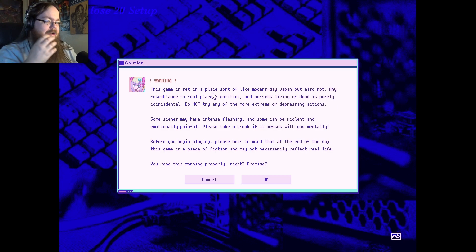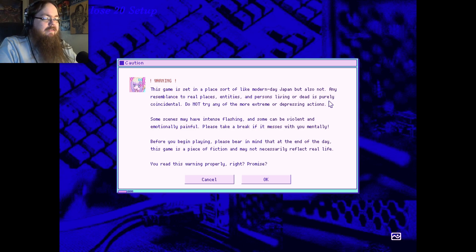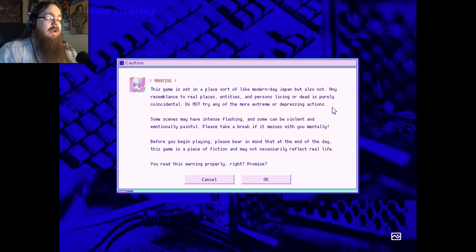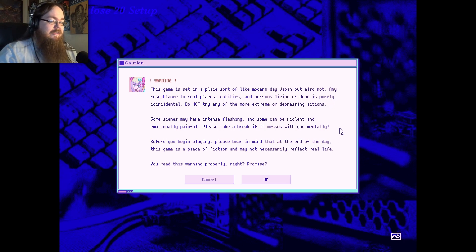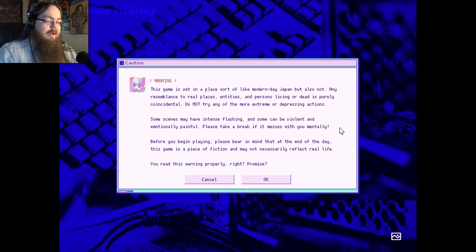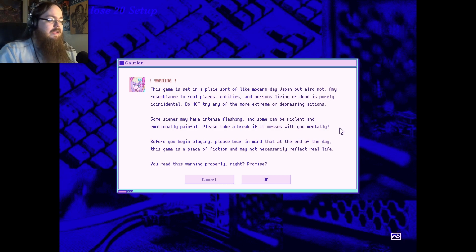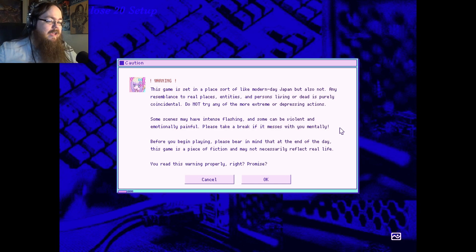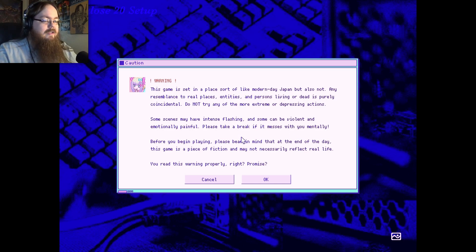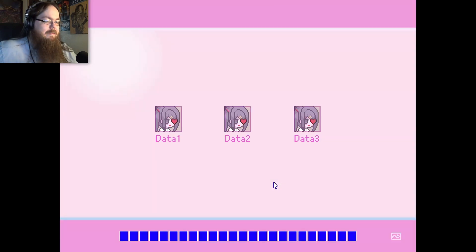This game is set in a place sort of like modern-day Japan, but also not. Any resemblance to real places, entities, and persons living or dead is purely coincidental. Do not try any of the more extreme or depressing actions. Some scenes may have intense flashing and can be violent and emotionally painful. Please take a break if it messes with you mentally. Before you begin playing, please bear in mind that at the end of the day, this game is a piece of fiction and may not necessarily reflect real life. You read this warning properly, right? Promise? Yes, I promise.